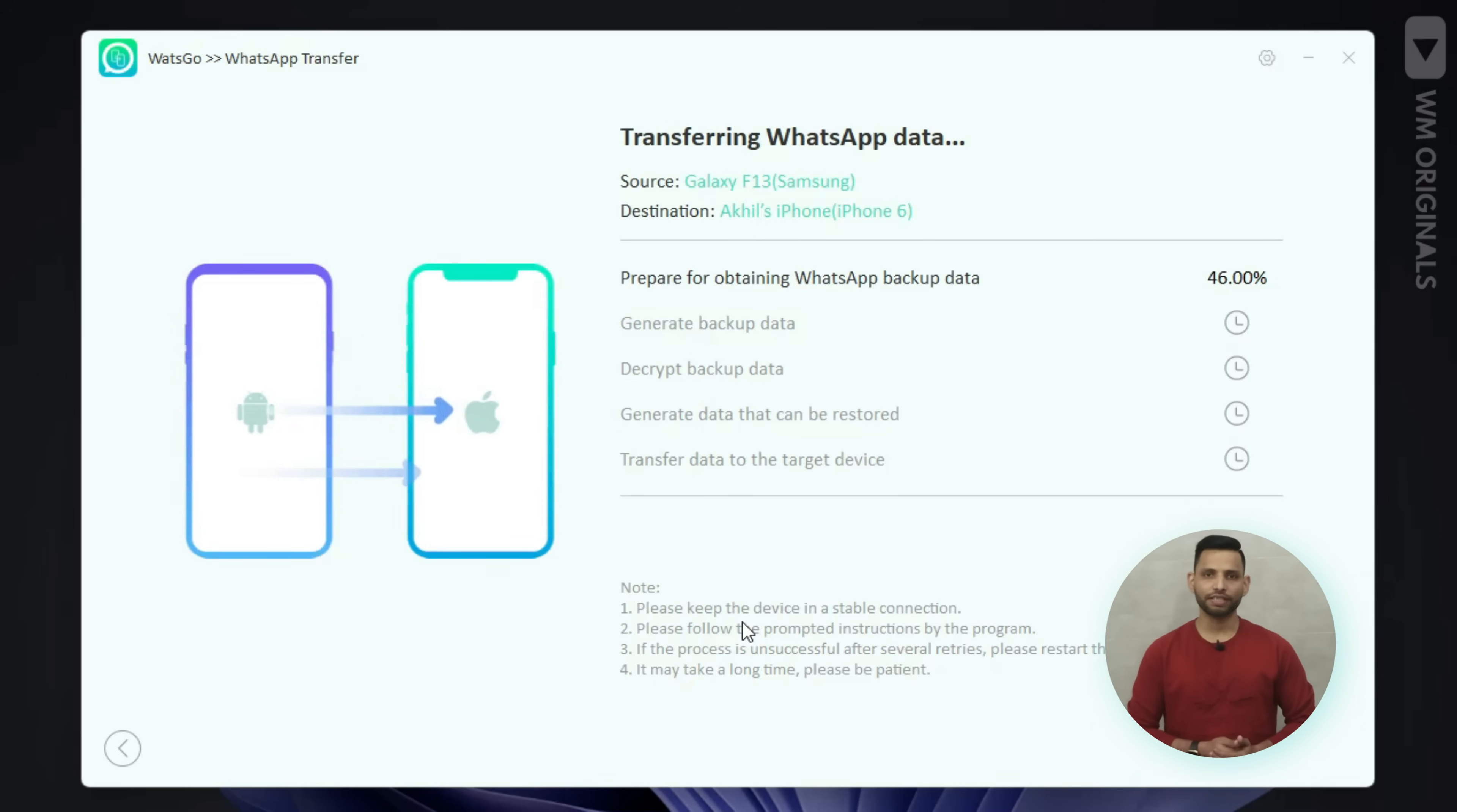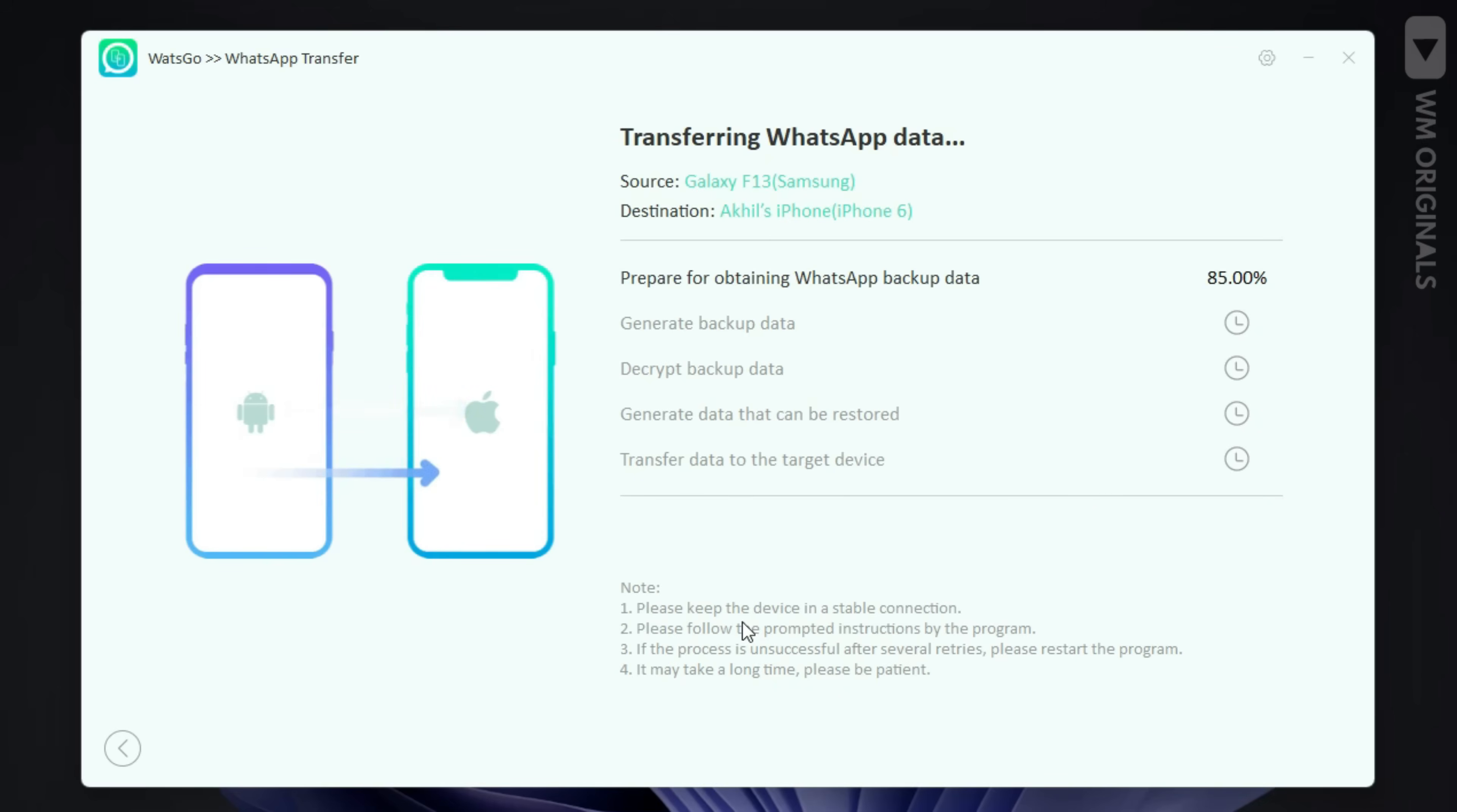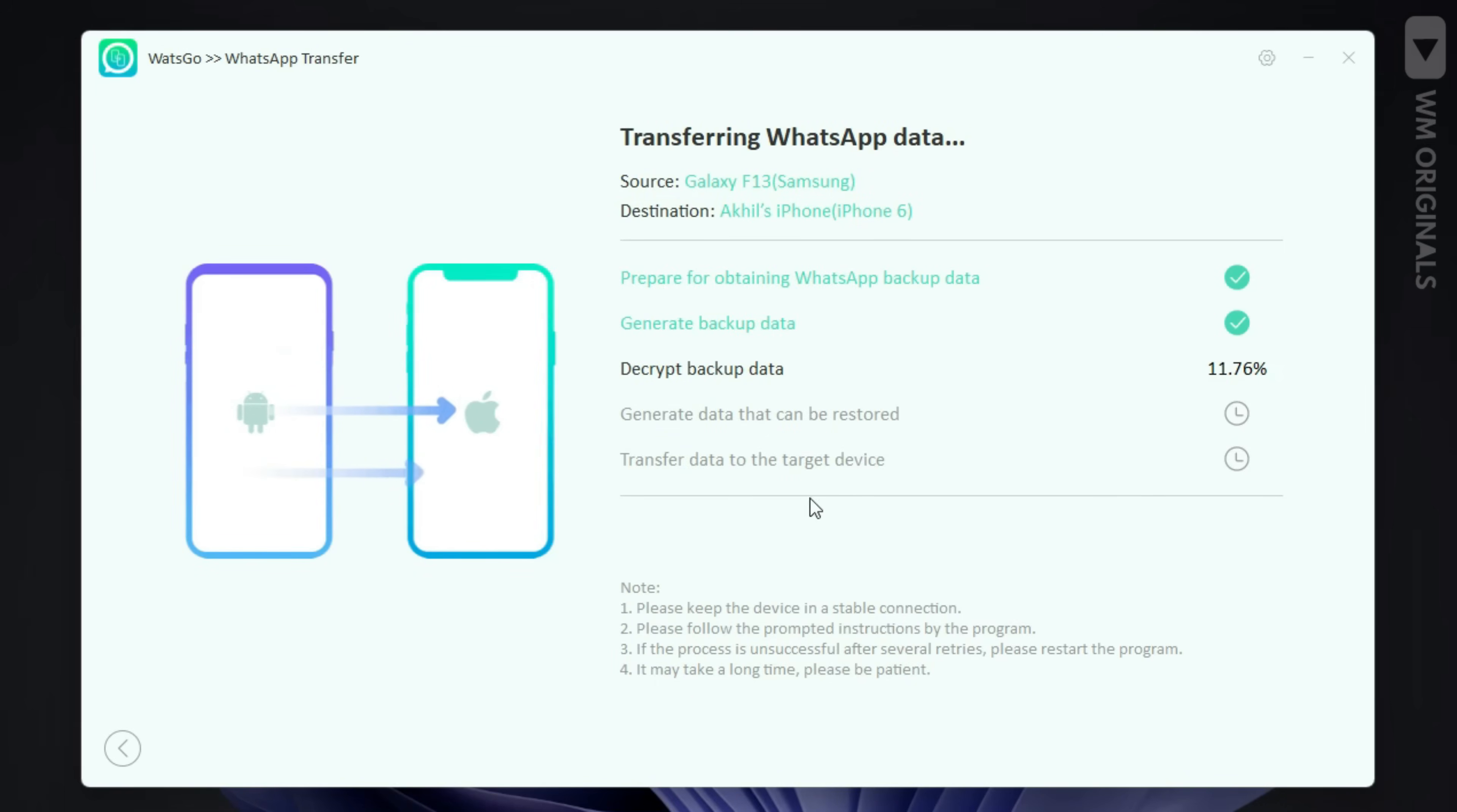Now iTransor for WhatsApp will start transferring WhatsApp data from Samsung to iPhone and you can see complete process over here. Prepare to obtaining WhatsApp backup data. Generate backup data. Now here we will be required to enter 64-digit encryption key that we had created. Enter it using the screenshot and once done click on verify. Now it will start to decrypt WhatsApp backup data.